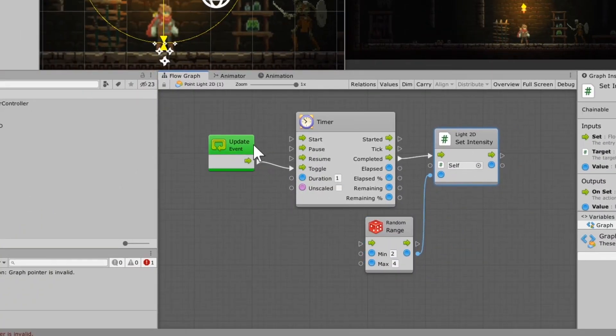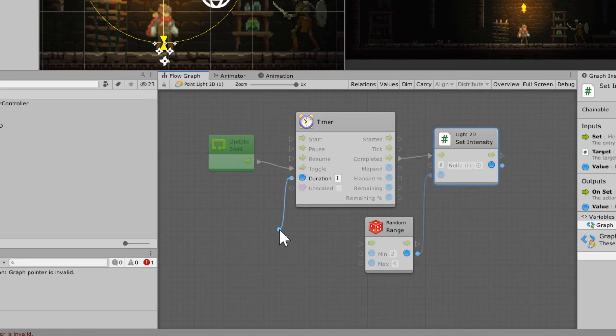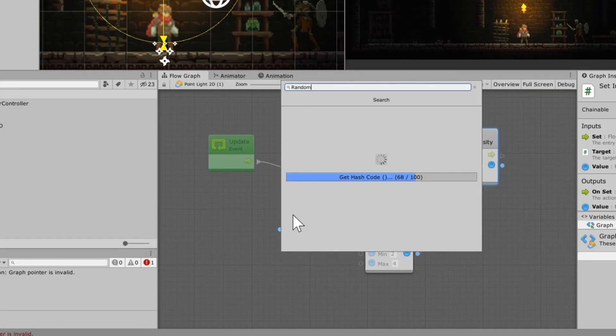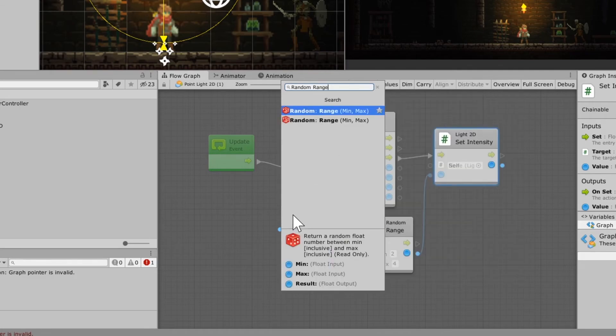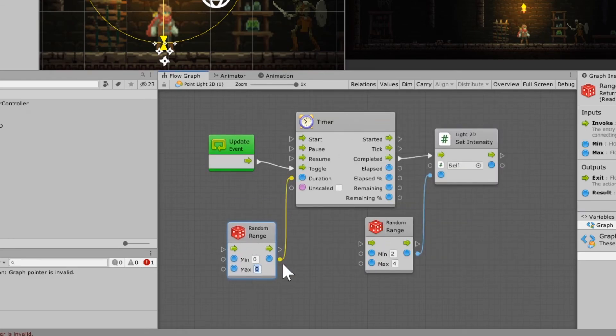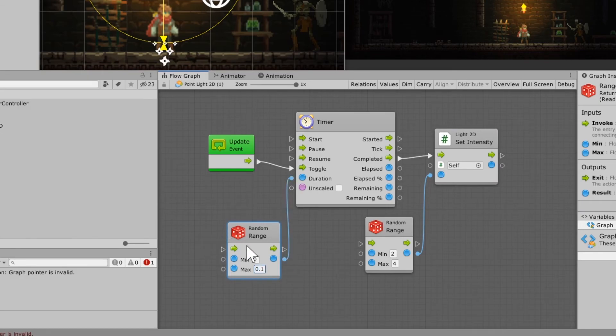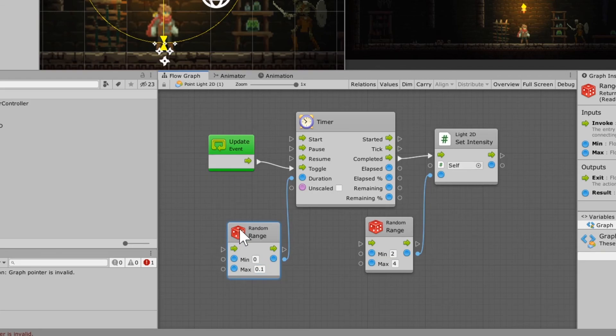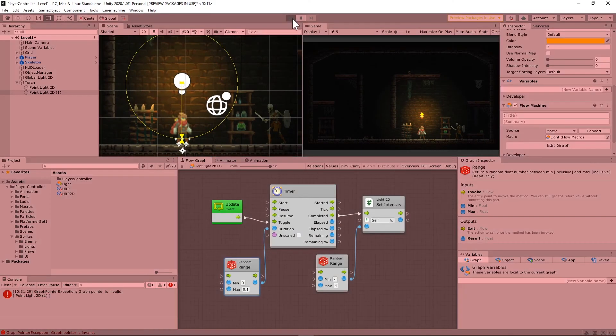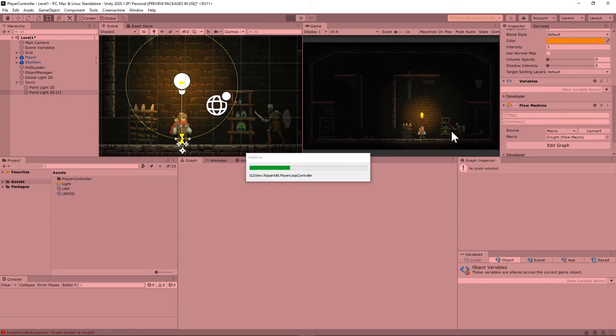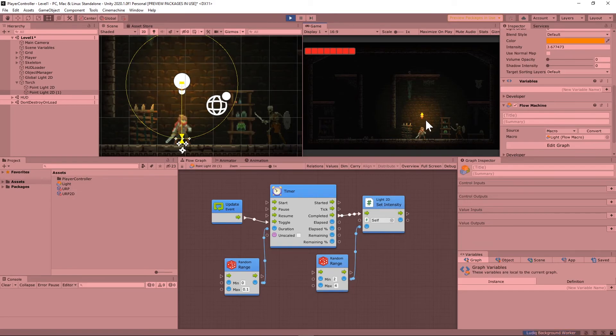But we're going to need to set that at a random interval. And so again, type in a random range, a min and a max. And for this one, I have found that a 0 in the min and 0.1 in the max. This means essentially that it's going to be changing the intensity between 0 and 0.1 seconds. It's going to be changing the intensity at a random amount between those two numbers. So when you press play, you should see that your torch now will flicker kind of like a regular torch.